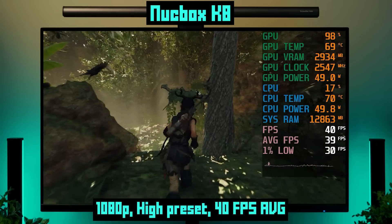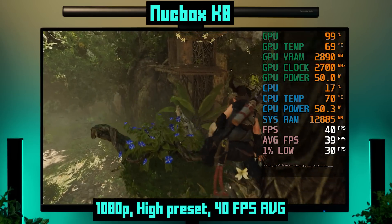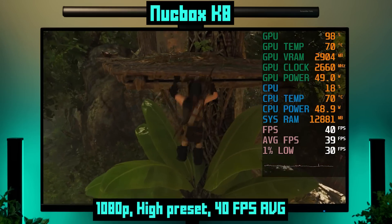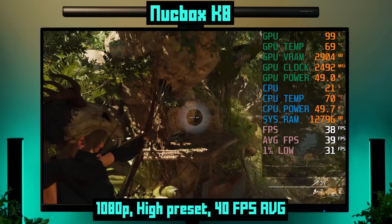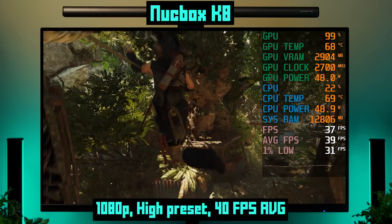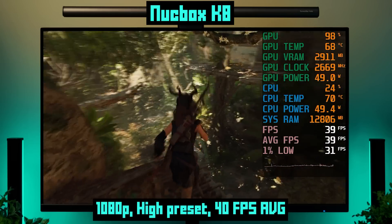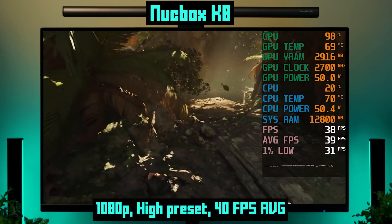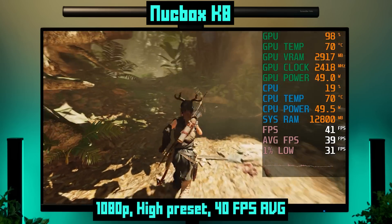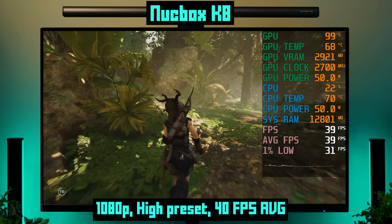On our high-end mini PC, Tomb Raider runs no problem — 1080p with the high preset gets 40 FPS on average. To be clear, this isn't anywhere near the performance of a full desktop gaming PC with a dedicated GPU, and there will always be sacrifices with mini PCs. But a PC like this will handle pretty much any modern game you throw at it to some degree.